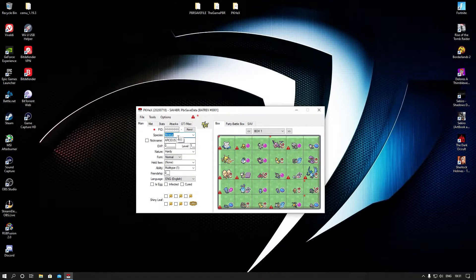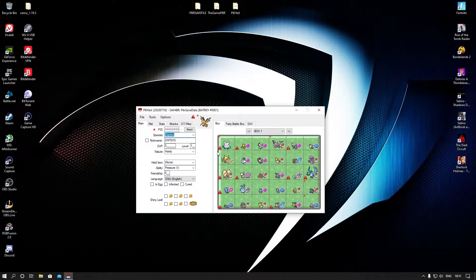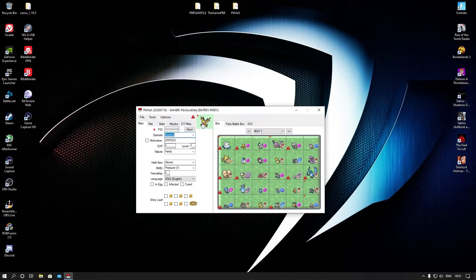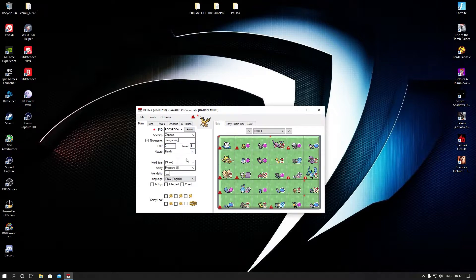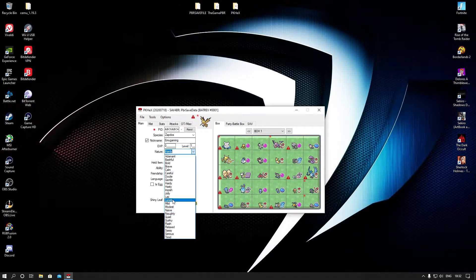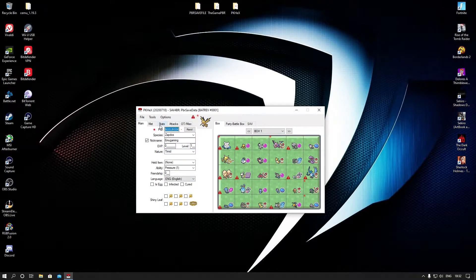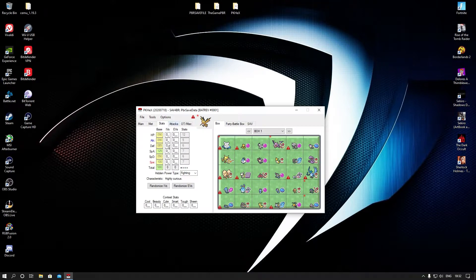Last time we had Articuno — this time we're going to get Zapdos. We're going to make it shiny: just click on the star and it's going to be shiny. If you want to nickname it, we're going to nickname it 'Emu Gaming.' Making it shiny as I said. For stats, just randomize — you can put perfect in everything.